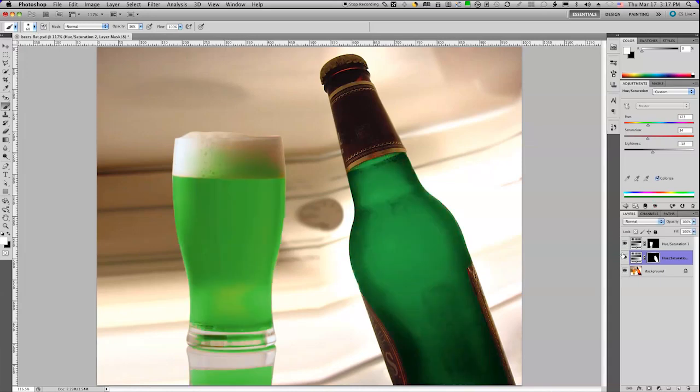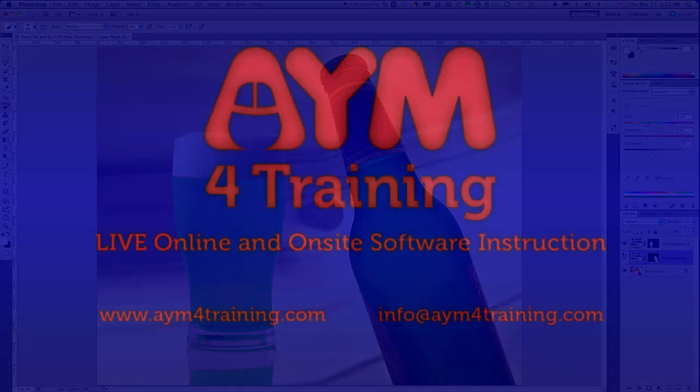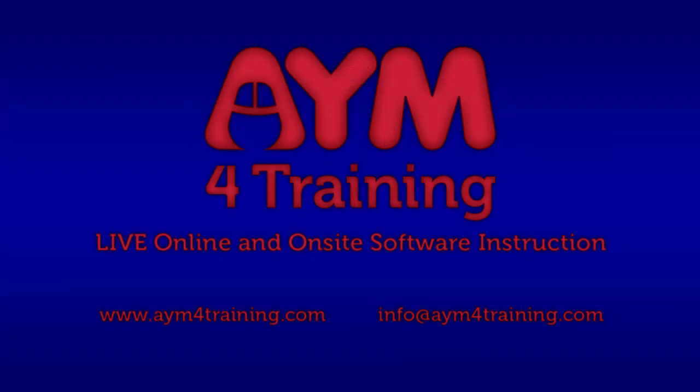So, I've changed the look of my original pixels, and my original pixels really have never changed. But I'm overlaying green on them to wish everybody a happy St. Patrick's Day. Thank you for watching this AYM for Training tutorial. We hope you found the video informative and helpful, and that we taught you something new. AYM for Training offers instruction in a variety of formats. For more information, please visit our website at www.aym4training.com.